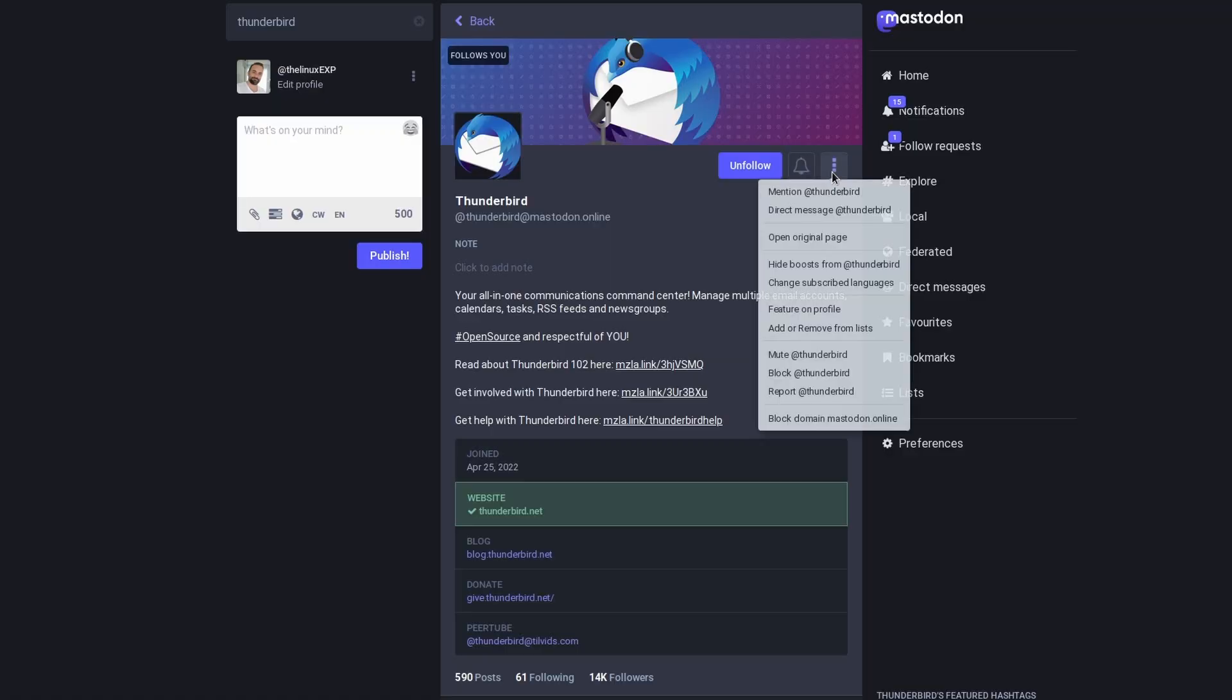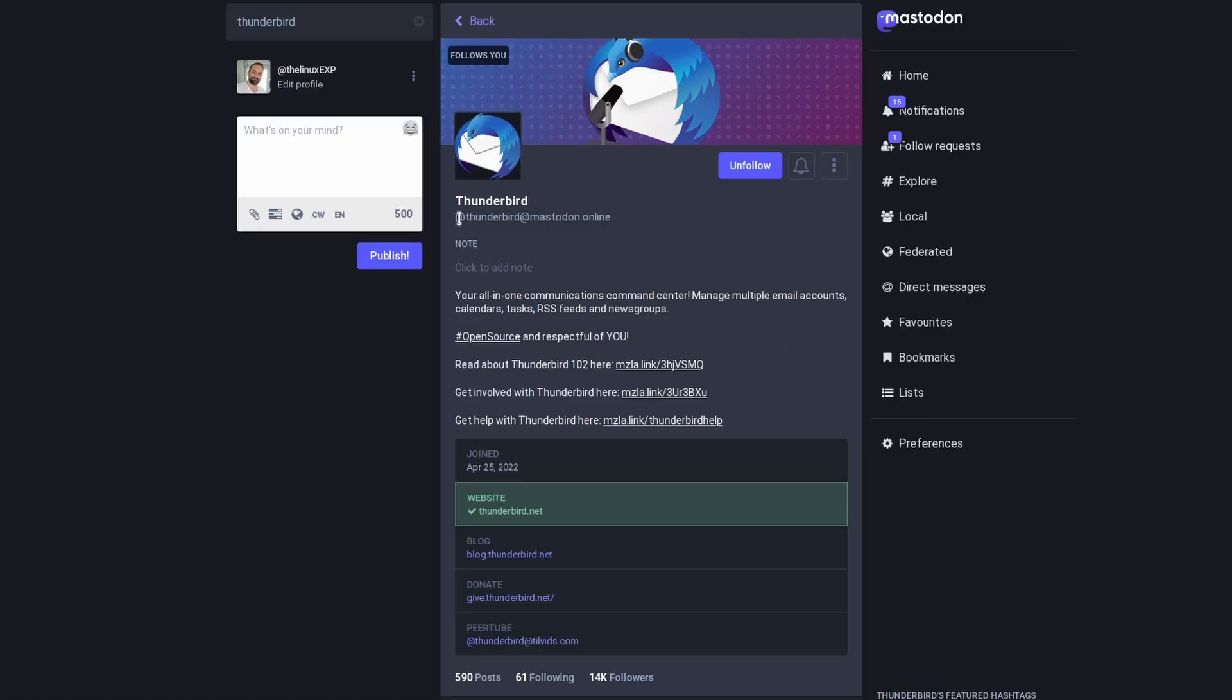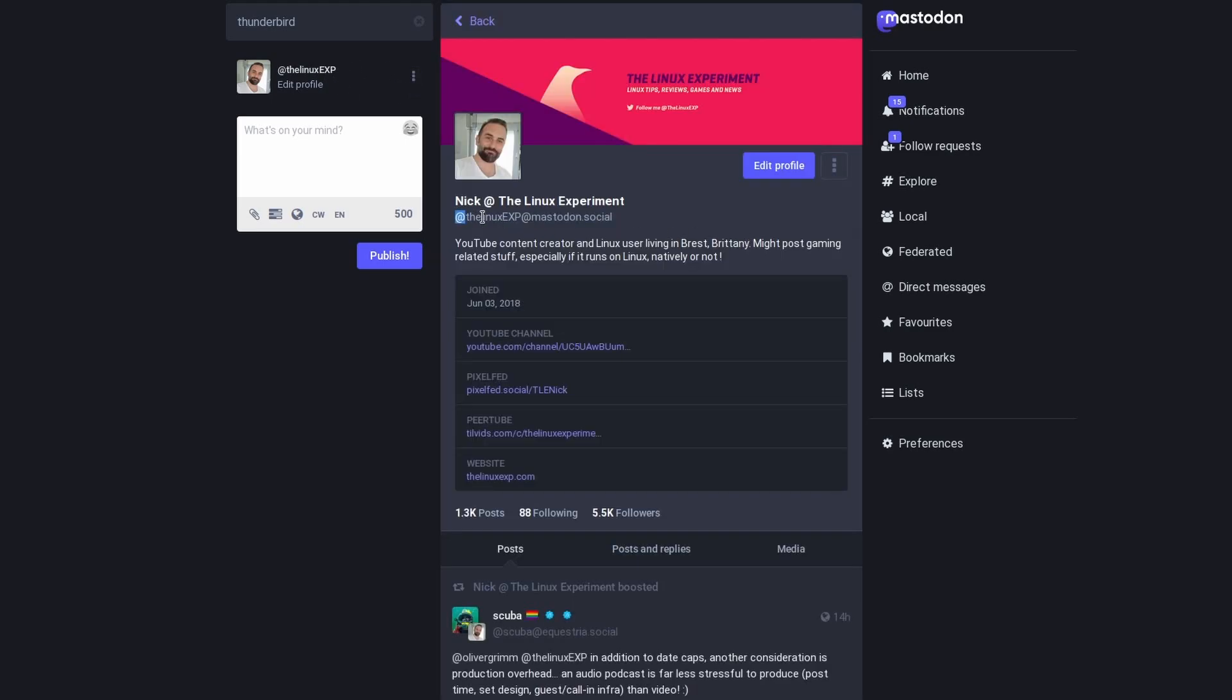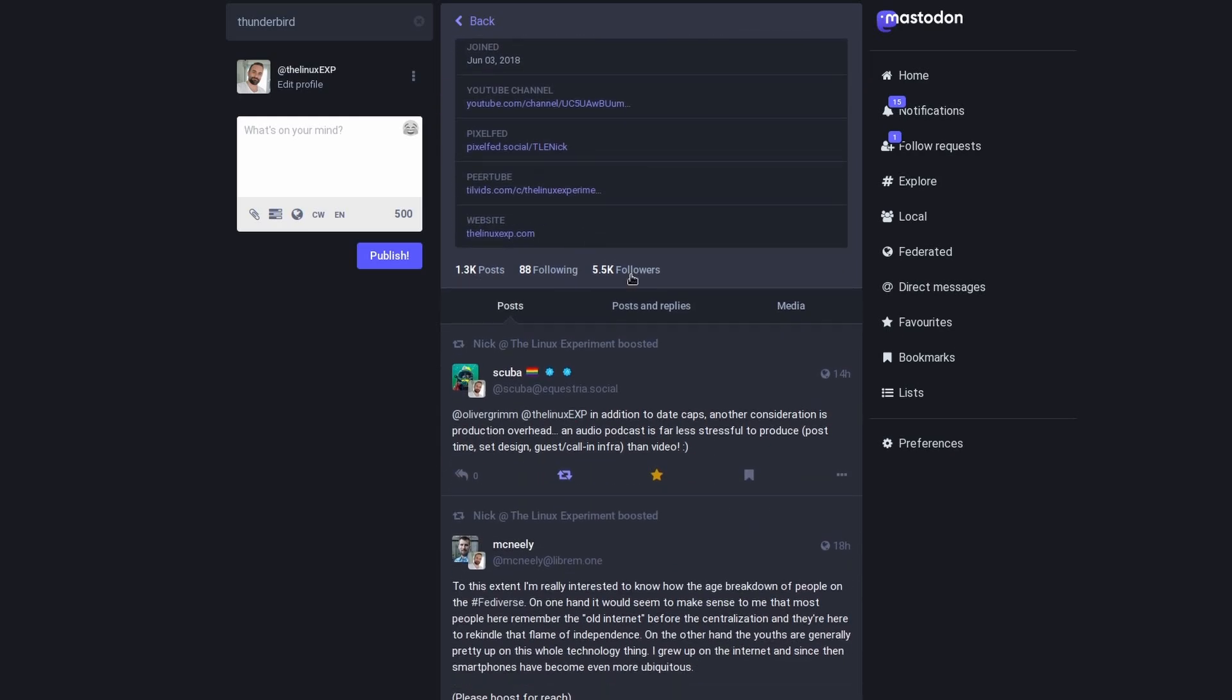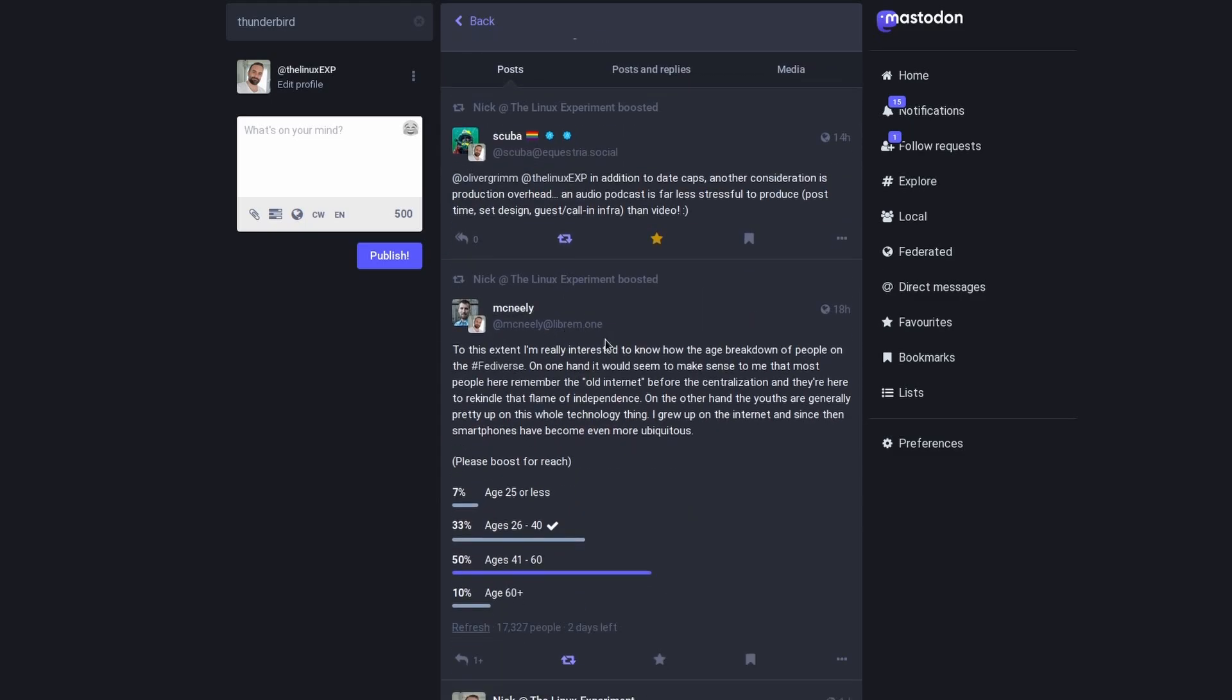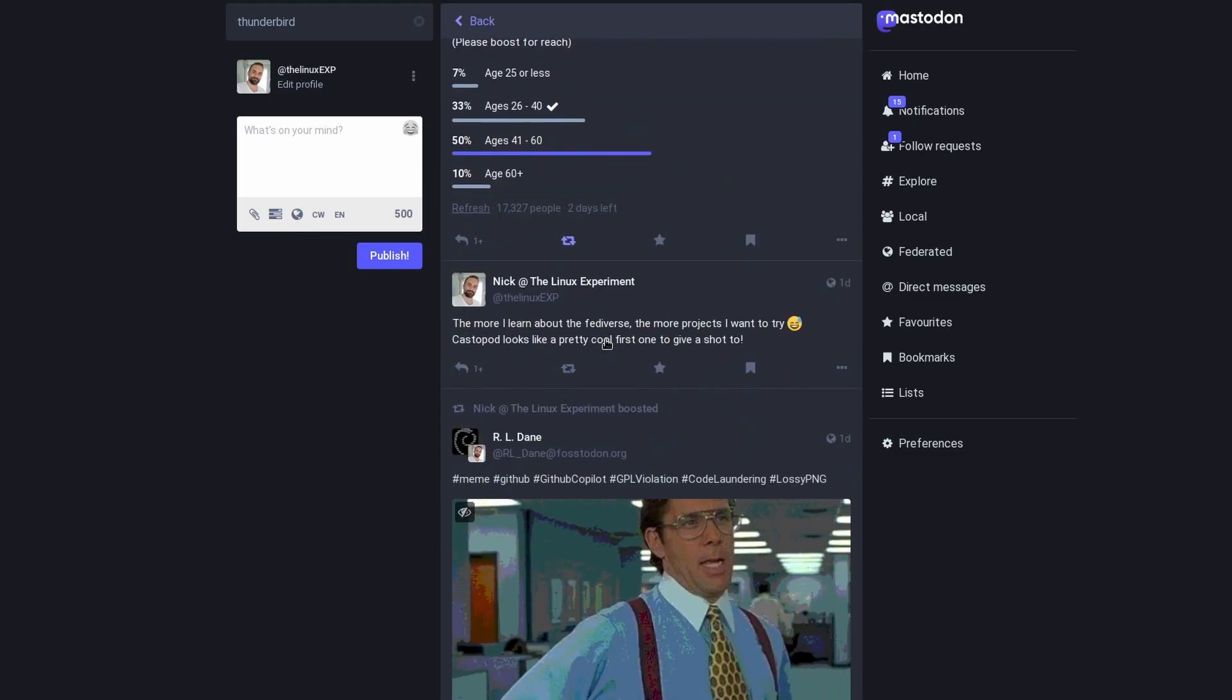If your instance is federated to the whole Mastodon network, for example, then your account on that instance lets you interact with, follow, and talk to anyone else that is also federated to the whole network. For example, my account on Mastodon is on the mastodon.social instance, but I can talk to the Thunderbird team, whose account is on the mastodon.online instance. Those are two different servers, but we can talk to each other as if we were on the same one. It's all transparent, and you don't need to do anything specific for it to work. You just search for the account you want to follow, and you follow it.